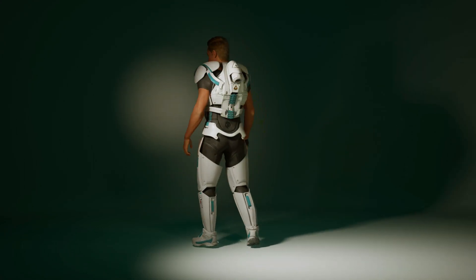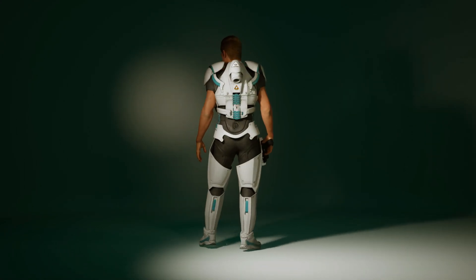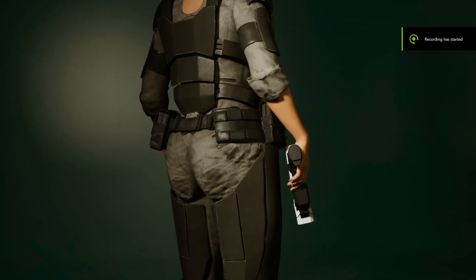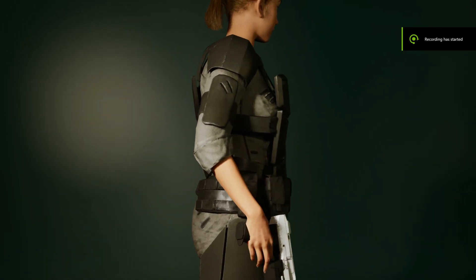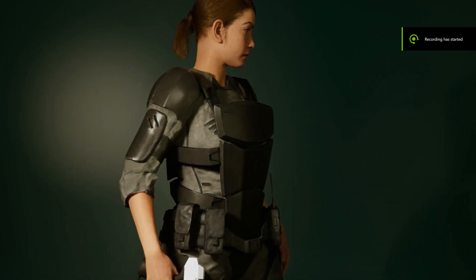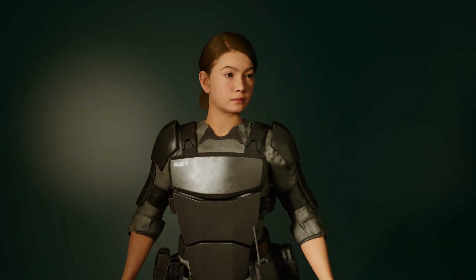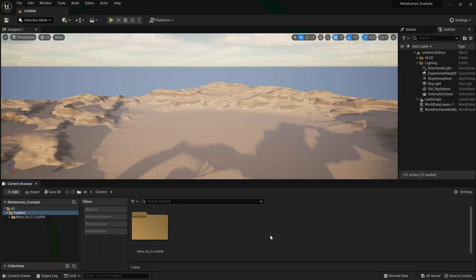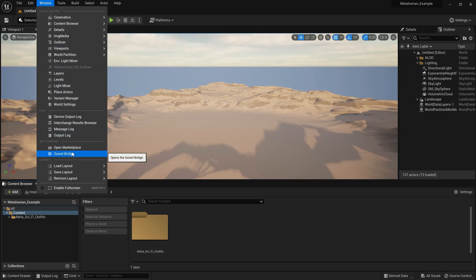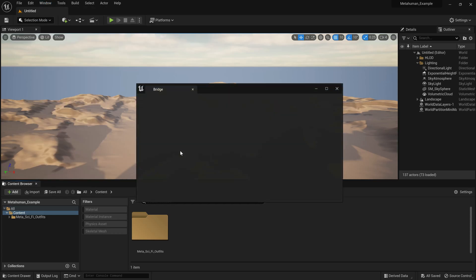Hi guys, I'm going to show you how to add the Meta Sci-Fi outfits to your MetaHuman characters. First thing I'm going to do is open up Quixel Bridge and add a MetaHuman to this project.